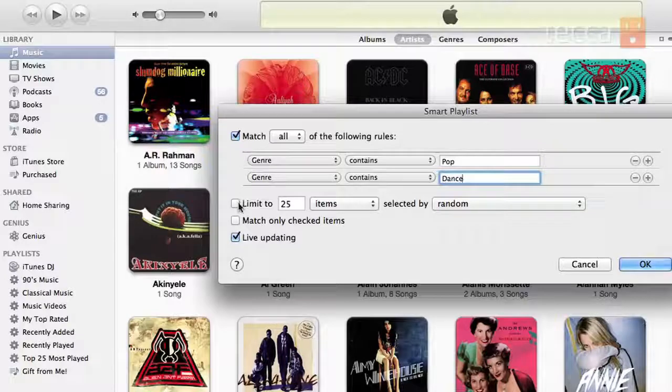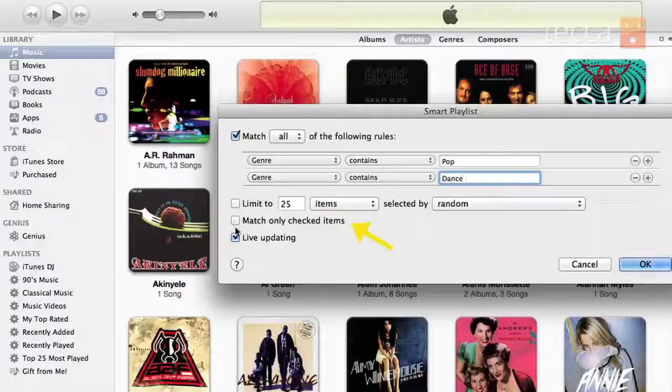You can also limit it to a certain number of songs if you'd like — I don't want to limit it, I want a big long playlist as long as I can get. We can say match only checked items. You can also choose live updating, which is important because if you add new music to your library and it's a pop or dance song, those songs will automatically be added to this playlist.